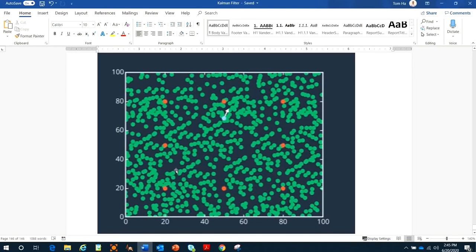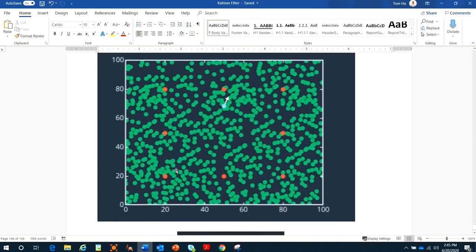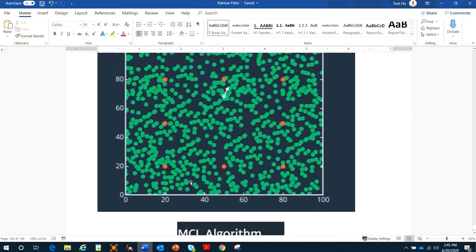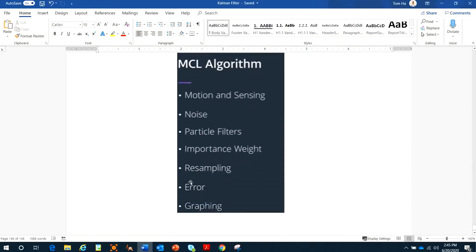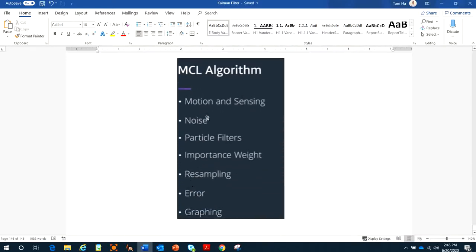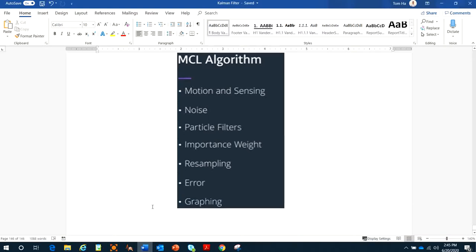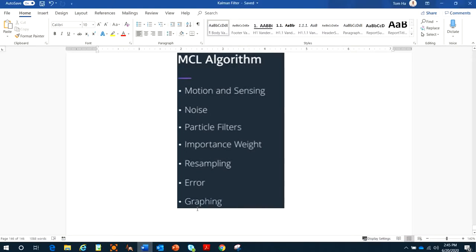To summarize the MCL algorithm: we have motion and sensing with noise, particle filters, importance weights, the resampling process, error calculation, and finally grabbing the best sample. See you in the next video.